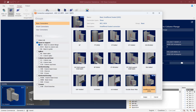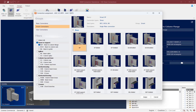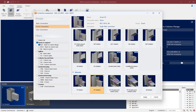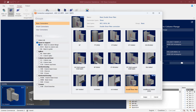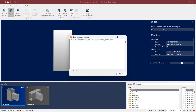Both these connections are available in a basic connection and a smart connection workflow. For this exercise, we are going to go with a basic connection workflow and we will be selecting our double shear plate connection template. Once you've selected your connection template, click on the Assign button and RAM Connection will assign the appropriate shear connection to the currently selected joint.